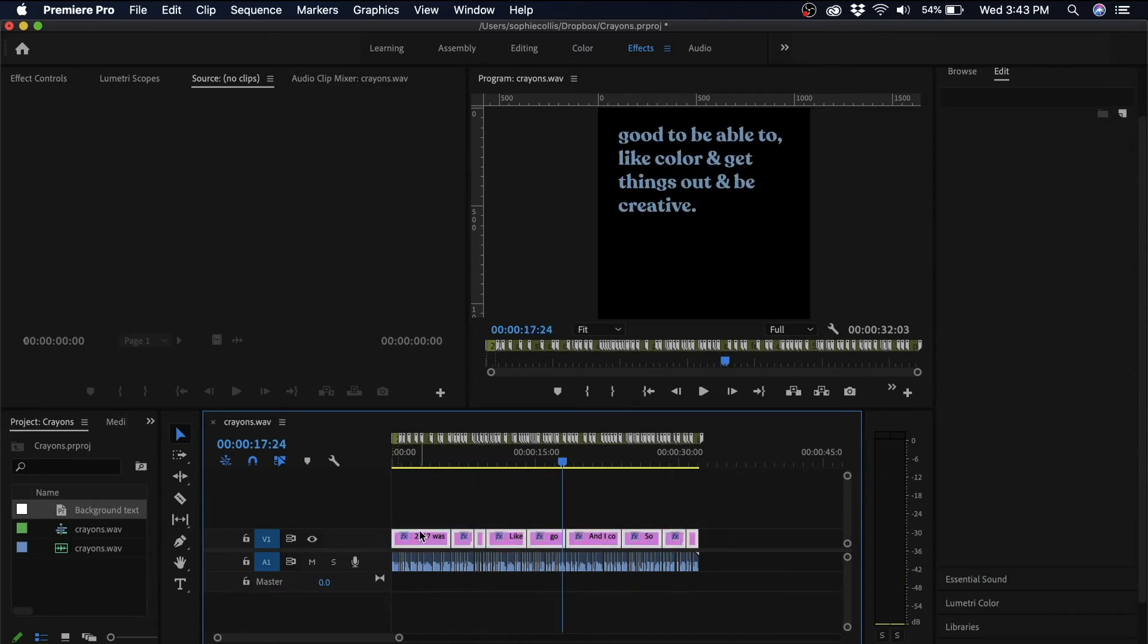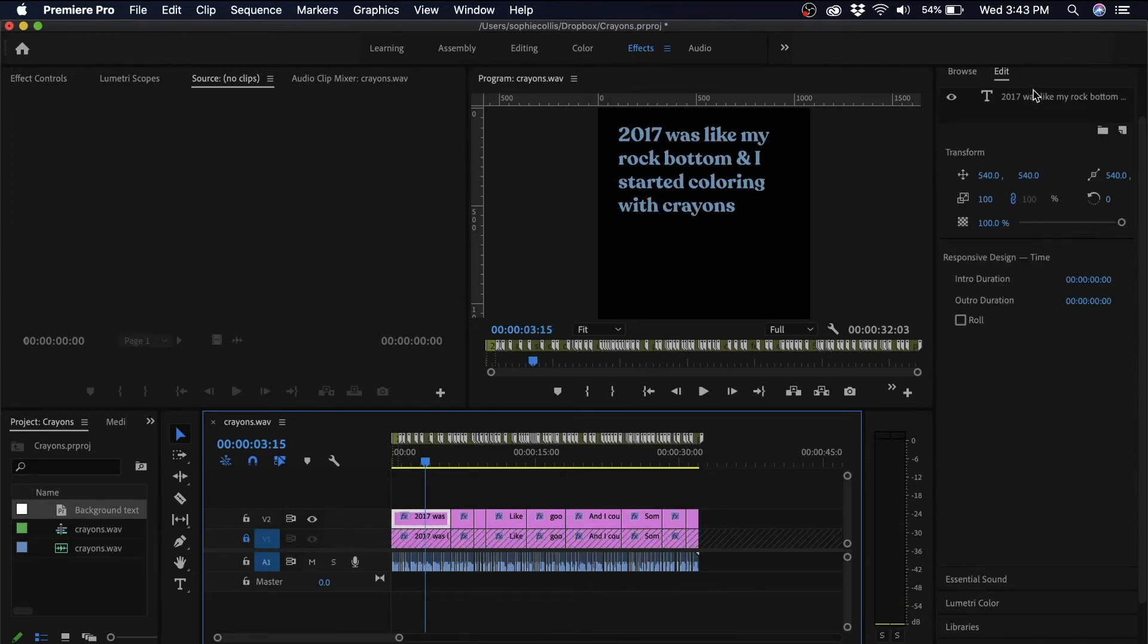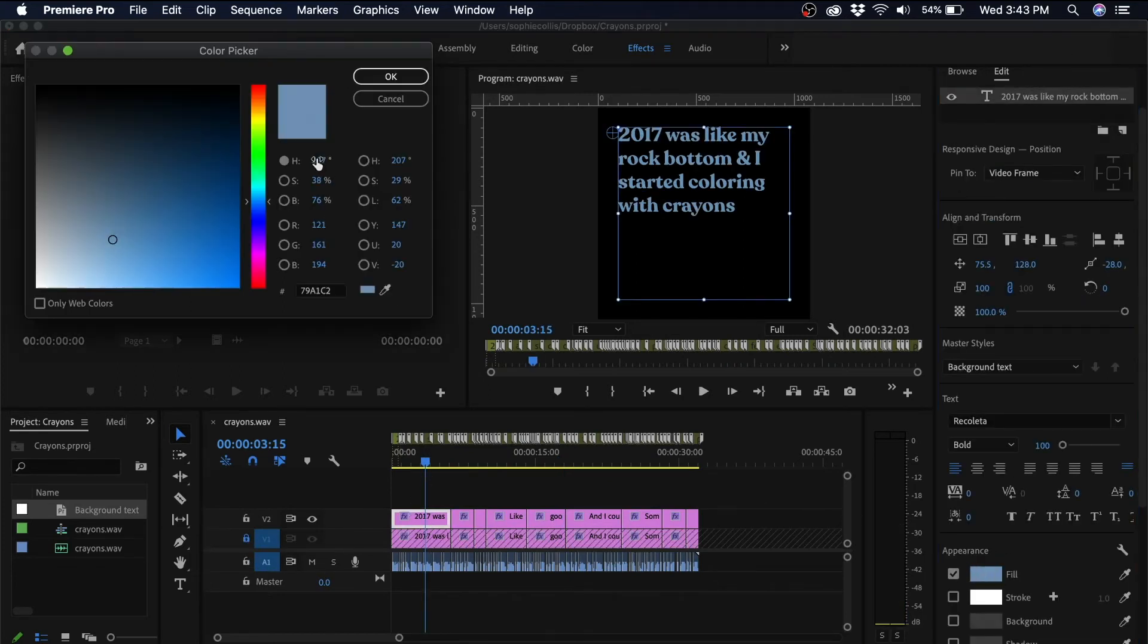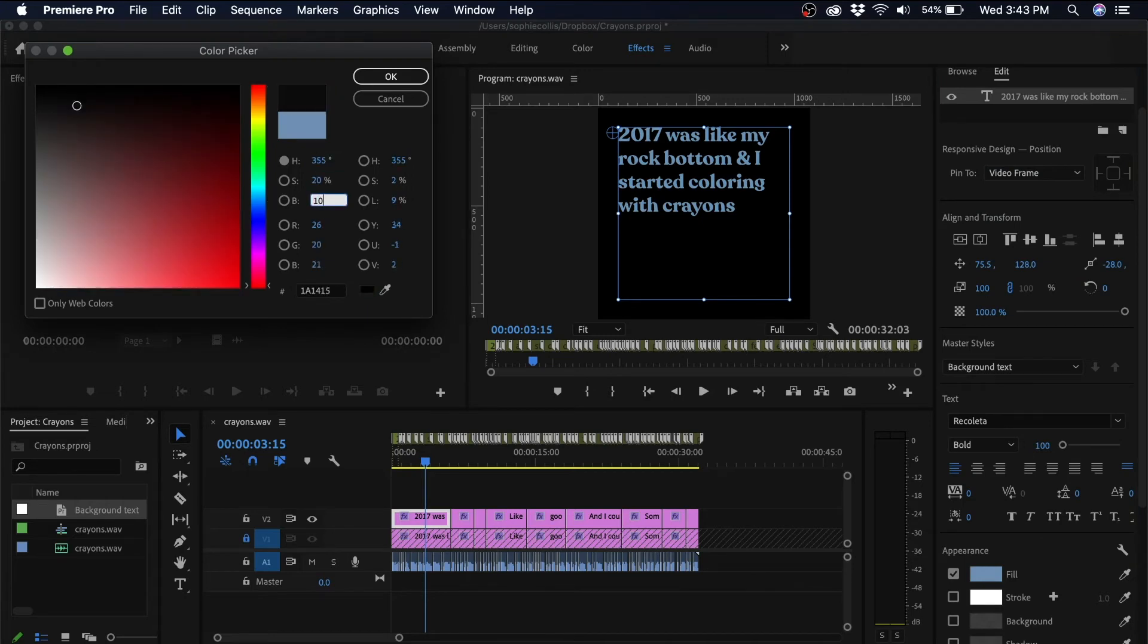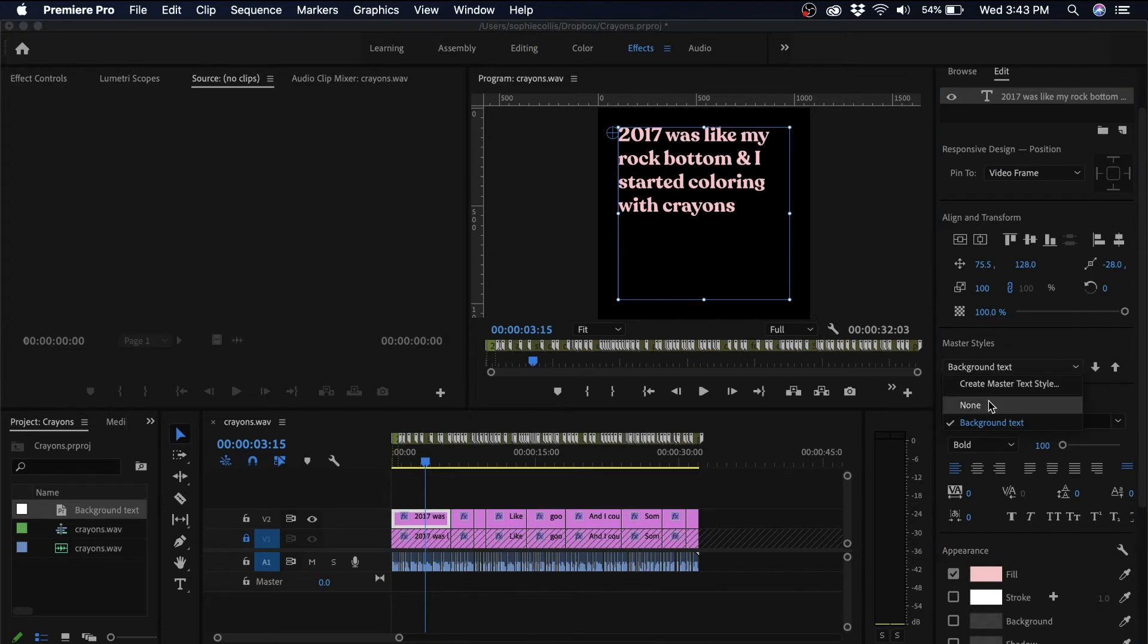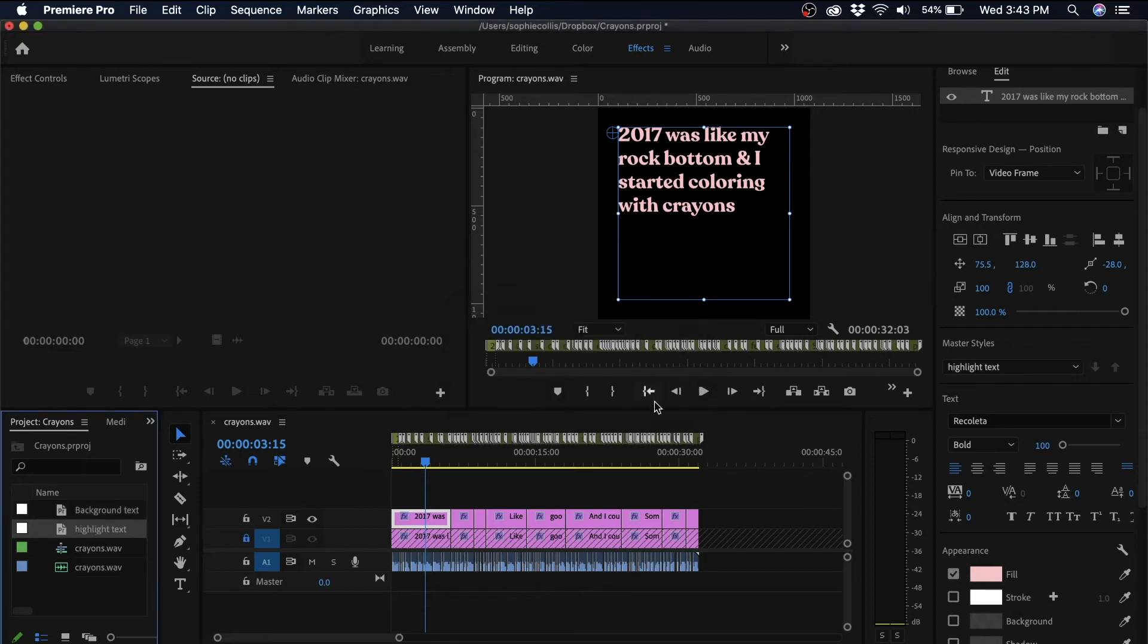Then I'm just going to duplicate those captions and change the color to what I want my highlighted text to be. And I'm going to save that as a second master text style, which I'm going to name highlight text. And again, just apply that to all of those captions.